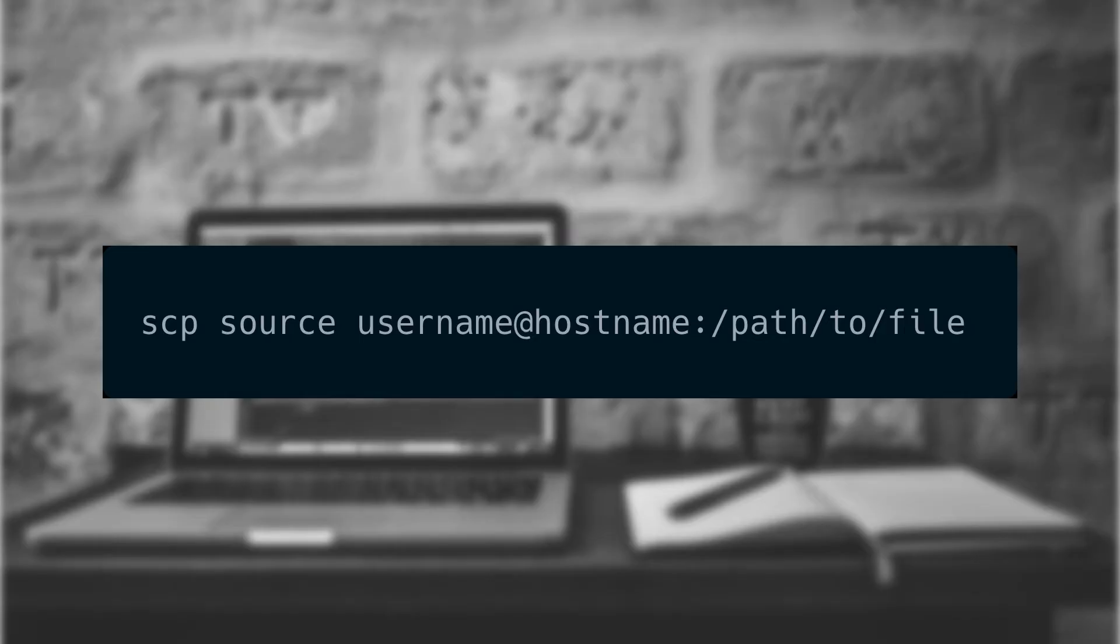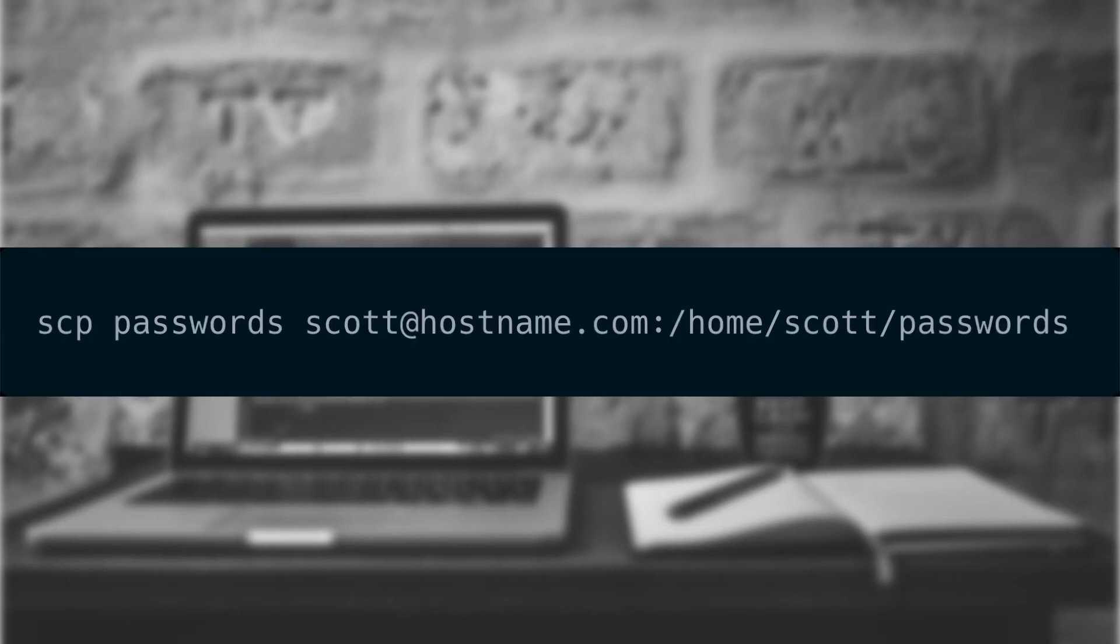Now let's copy a file to the remote system. This is done using the SCP command and will look like the following. As an example, if we need to copy a file named passwords to our remote system's home directory, we can type the following. After we've entered our password, the file will be uploaded and will be done.